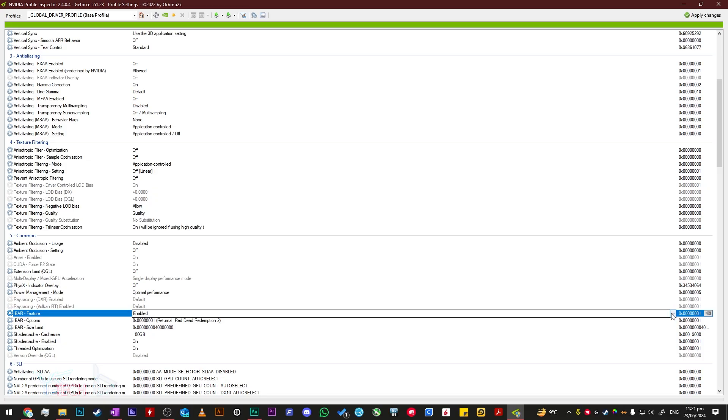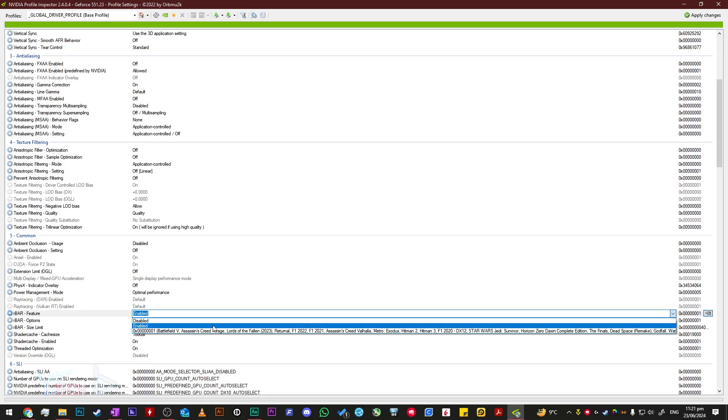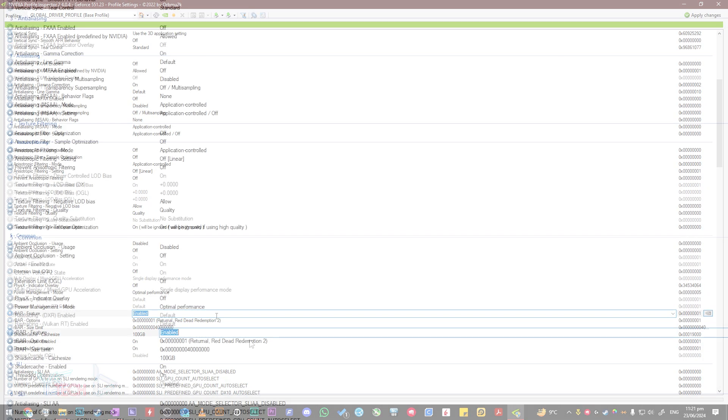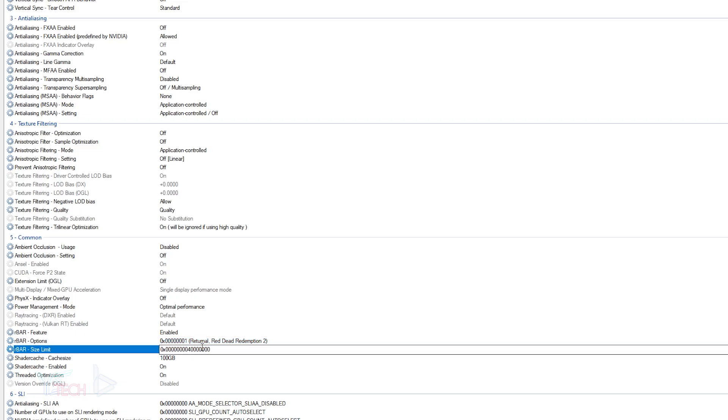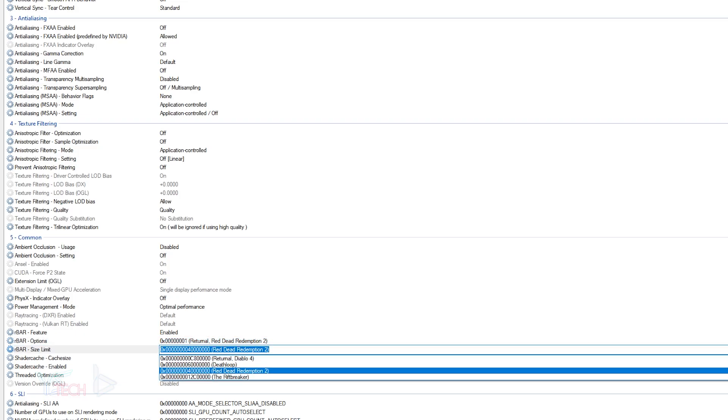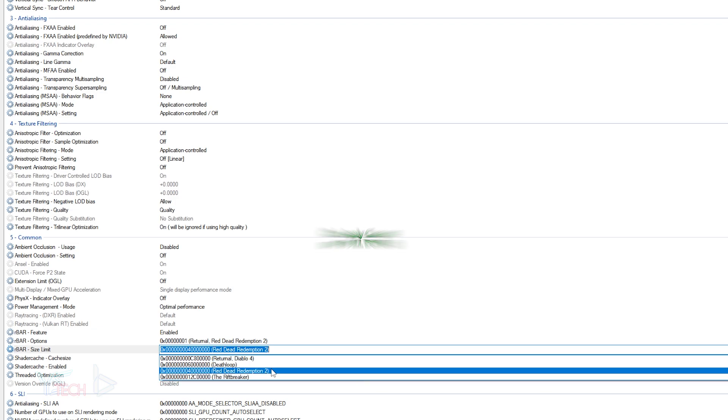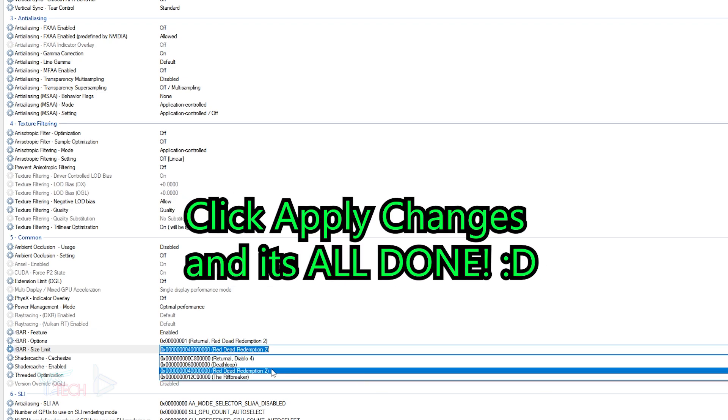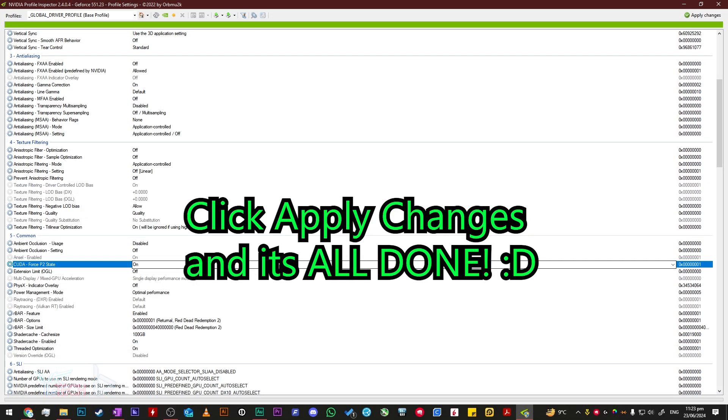Scroll down to 5 being common, and you can see the rebar feature listed here. What you want to do is you want to turn it on to enabled. For rbar options, you want to go with the one ending in 001. This one for me says Returnal or Red Dead Redemption 2 0x01, so I've clicked from the drop-down and click that one. For rbar size limit, you want to click the option that says 0x04. In my case, that says Red Dead Redemption 2.